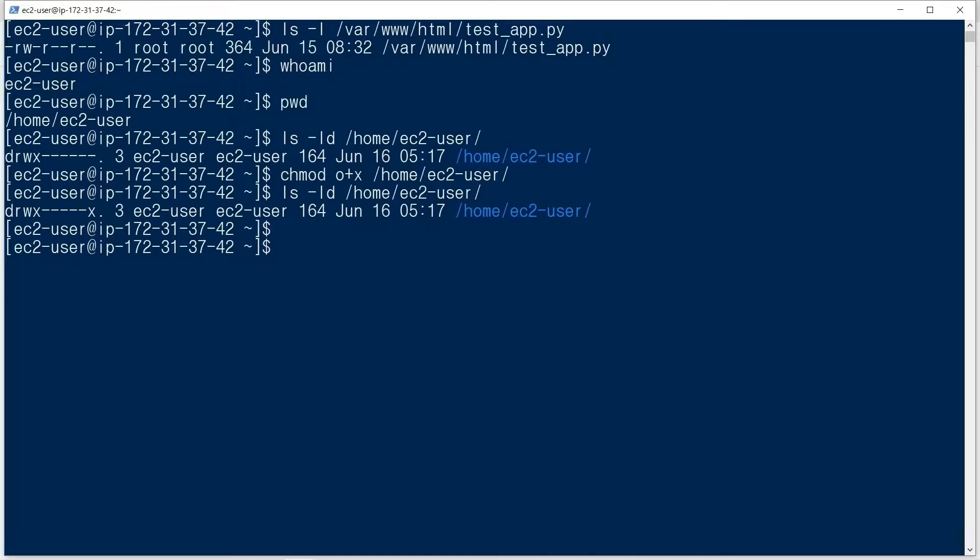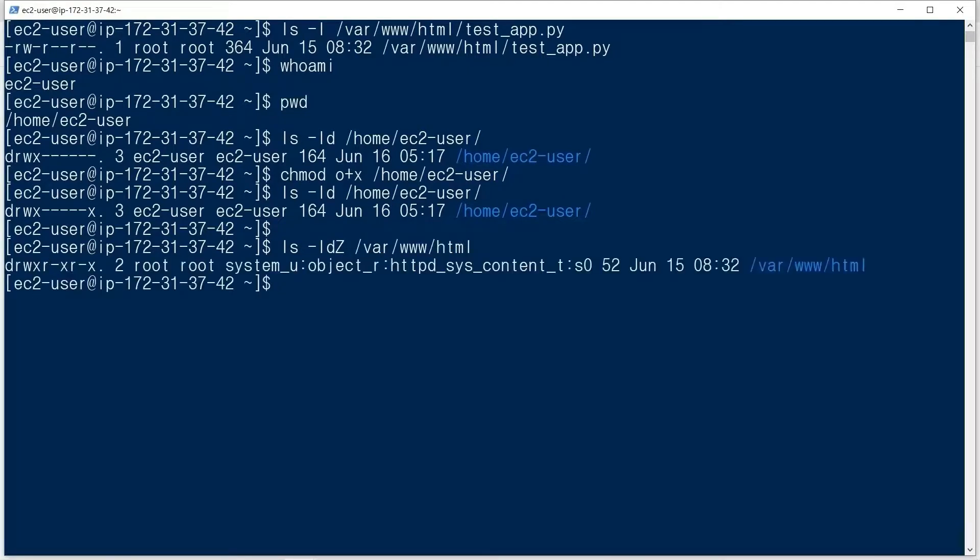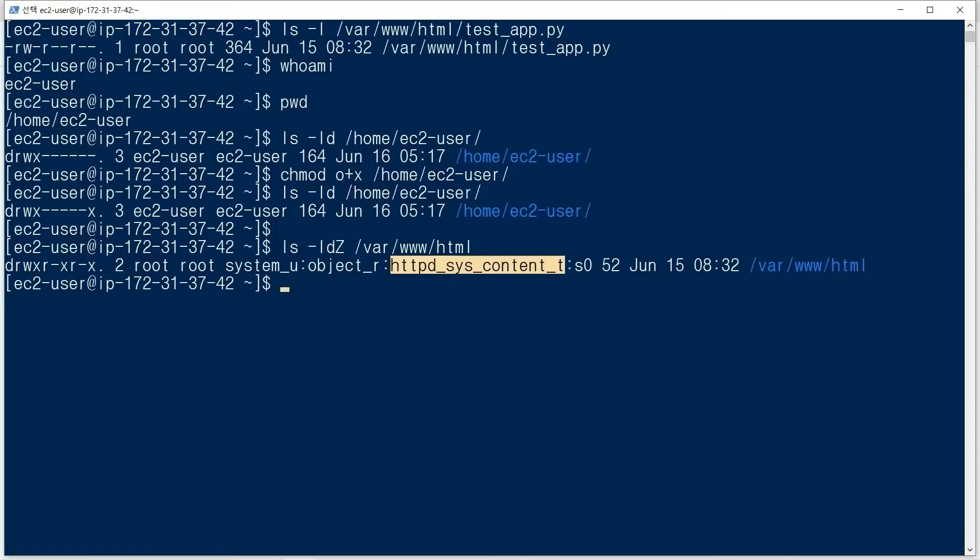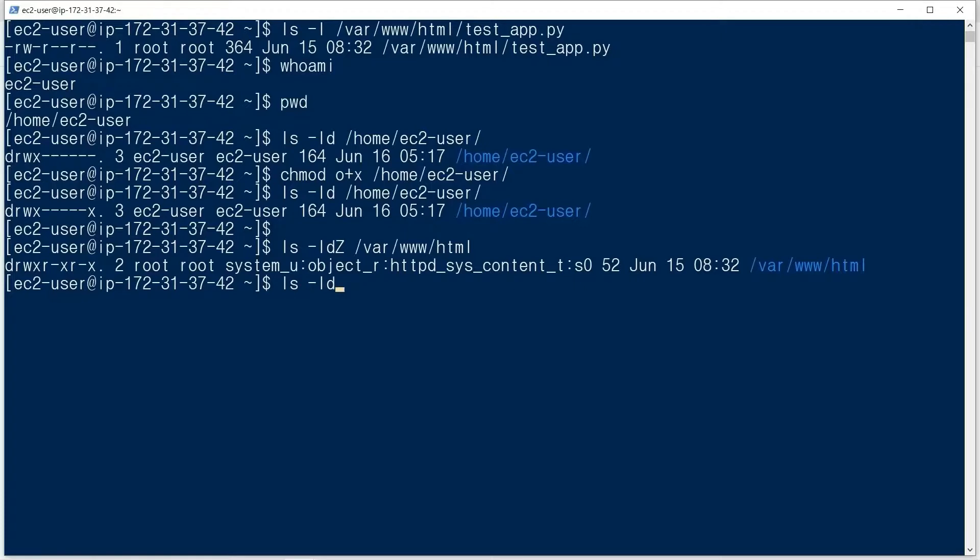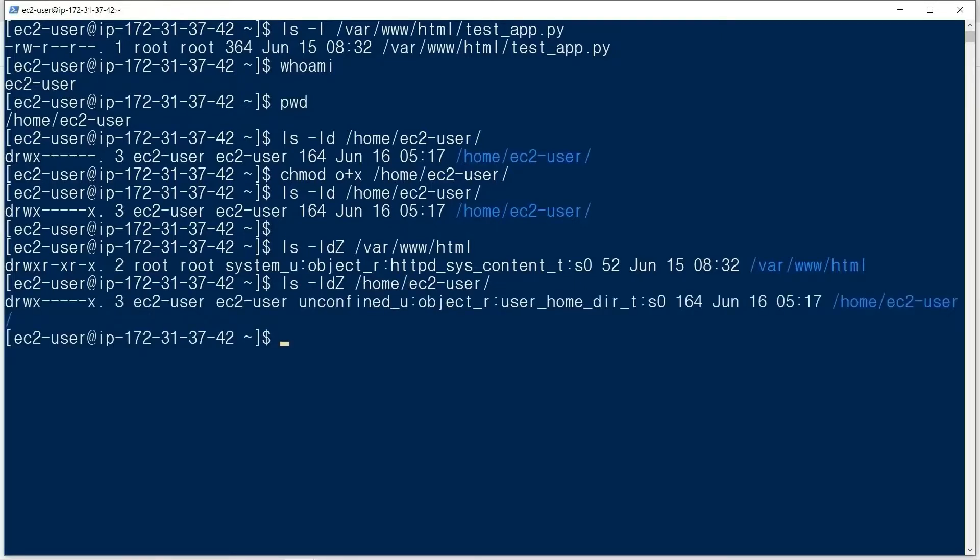We check the context. ls -ldZ /var/www/html. The context is httpd_sys_content_t. ls -ldZ ec2-user. The context is user_home_dir_t.